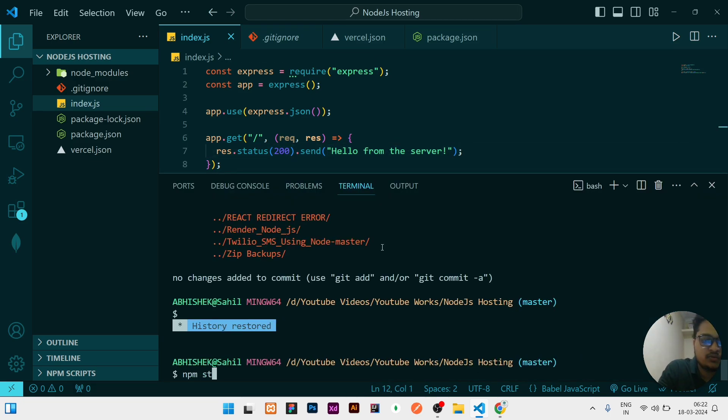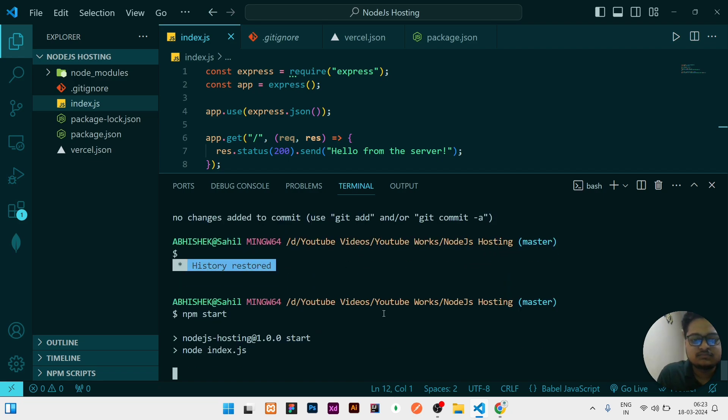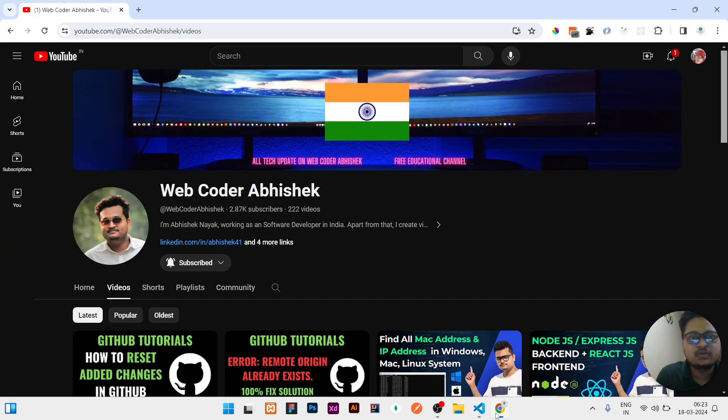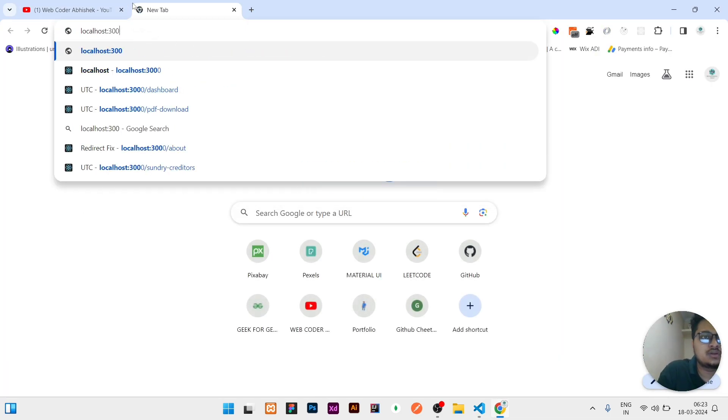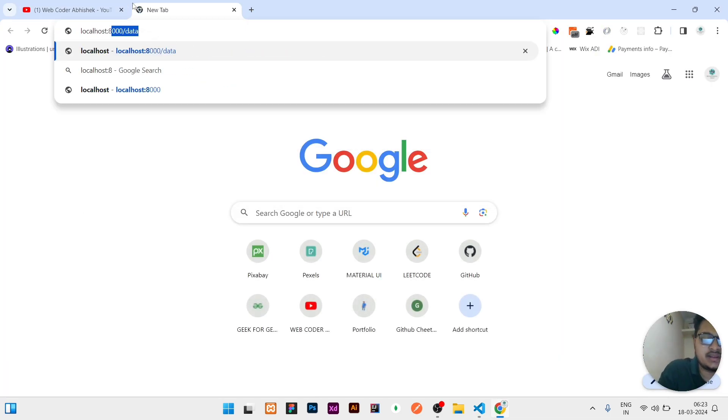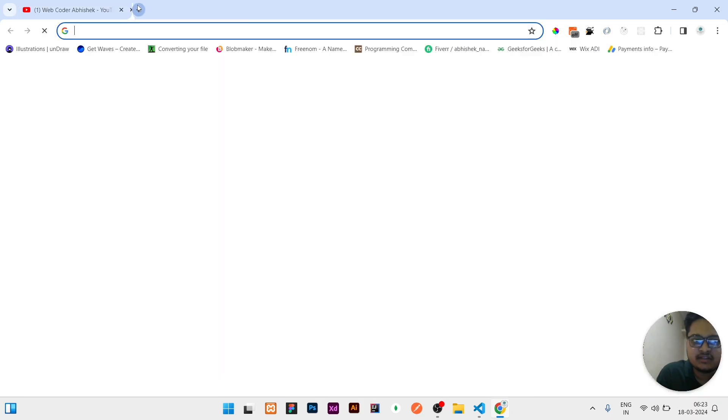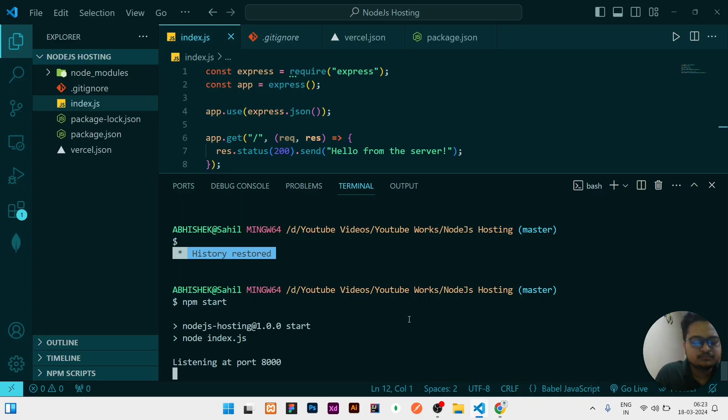Once if I will do npm start here, so you can see it is showing listening at the port 8000. So if I will open now localhost and then 8000, then you can see here it's showing hello from the server. So after hosting also it will show this in the domain given by Vercel.